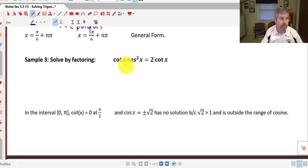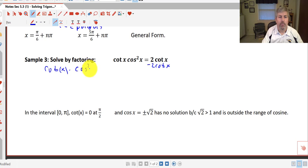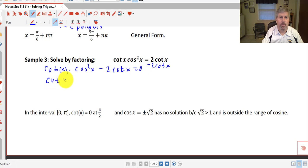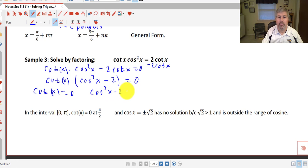In our third example, we're going to solve by factoring. We have cotangent of x times cosine squared x equals 2 cotangent of x. To factor, we've got to get one side equal to 0. So we subtract 2 cotangent of x from both sides, giving us cotangent of x times cosine squared x minus 2 cotangent of x equals 0. Factoring out a GCF of cotangent of x, we're left with cotangent of x times (cosine squared x minus 2) equals 0. Now we can set each factor equal to 0: cotangent of x equals 0, and cosine squared x minus 2 equals 0.